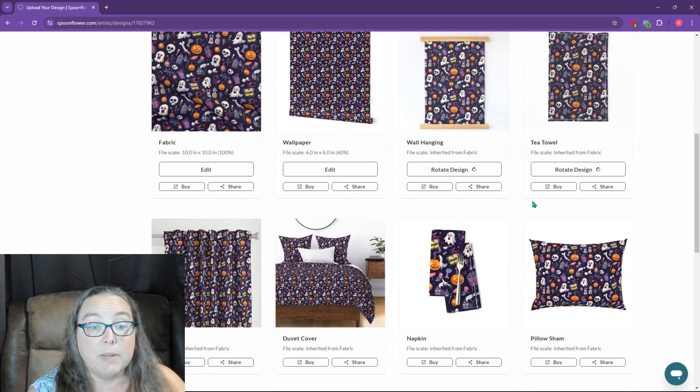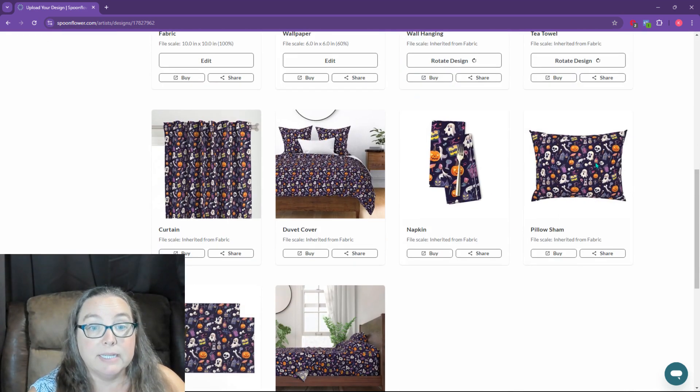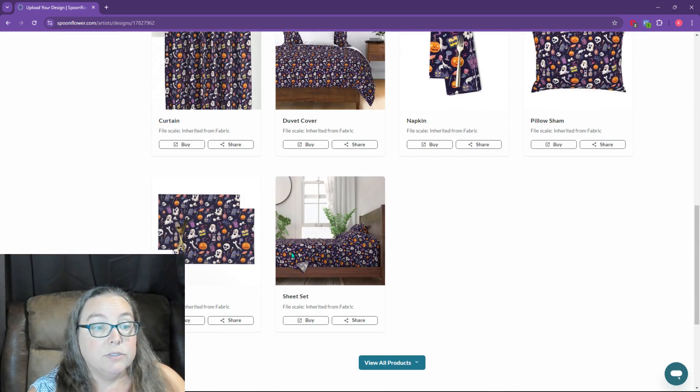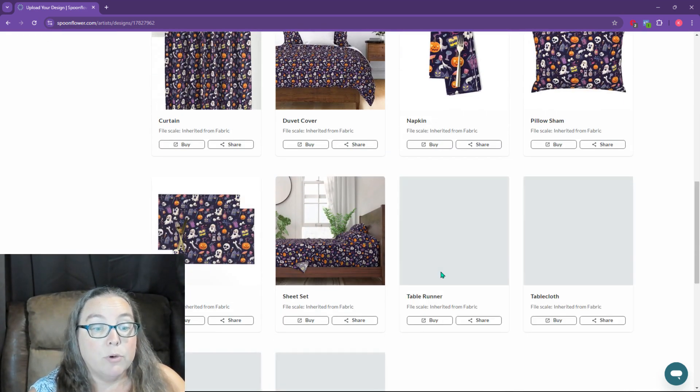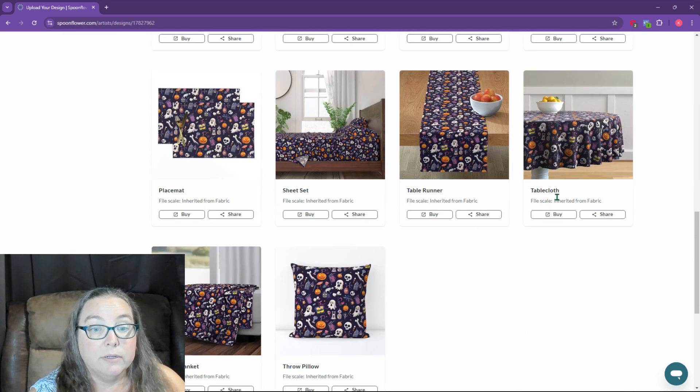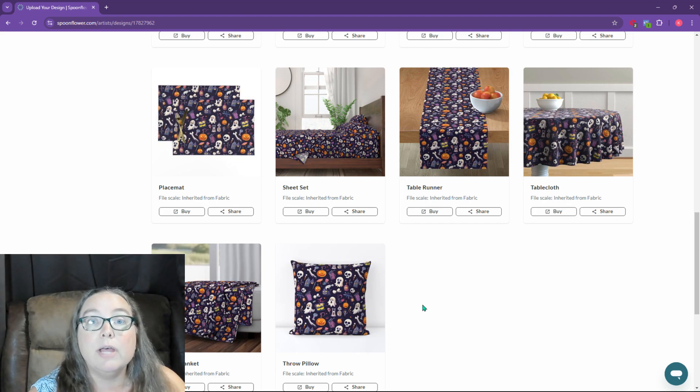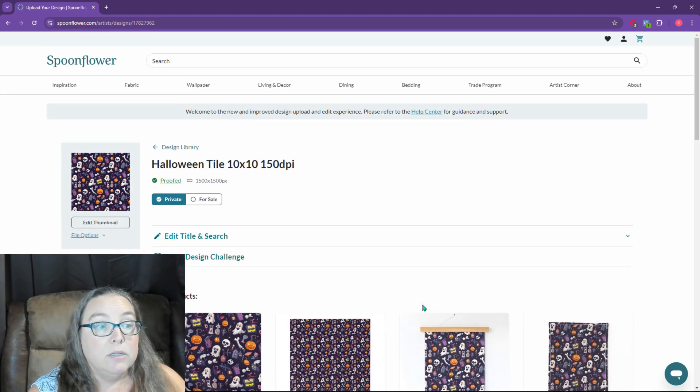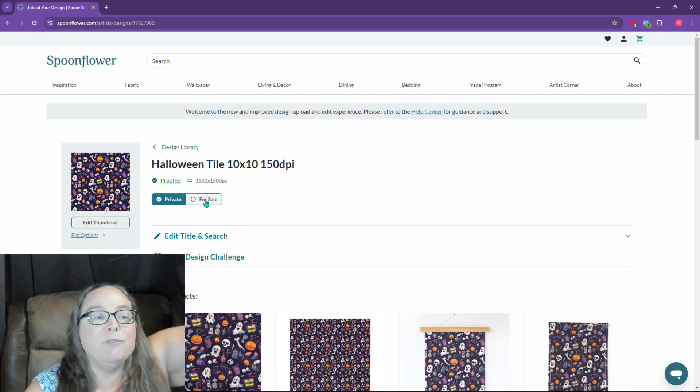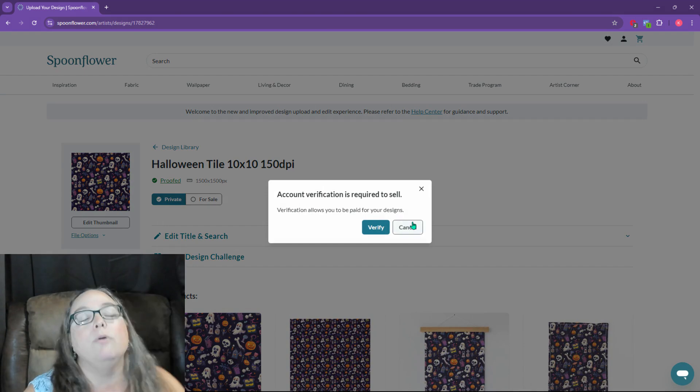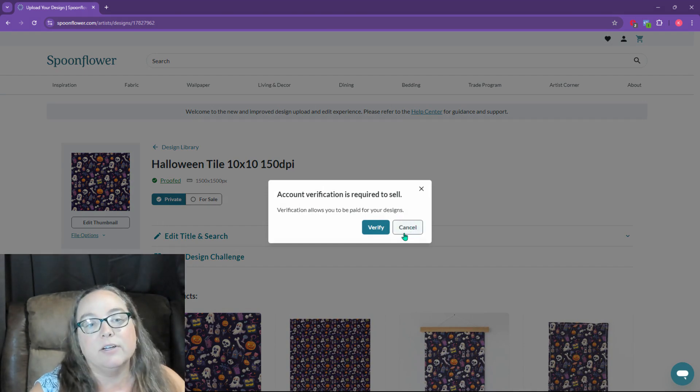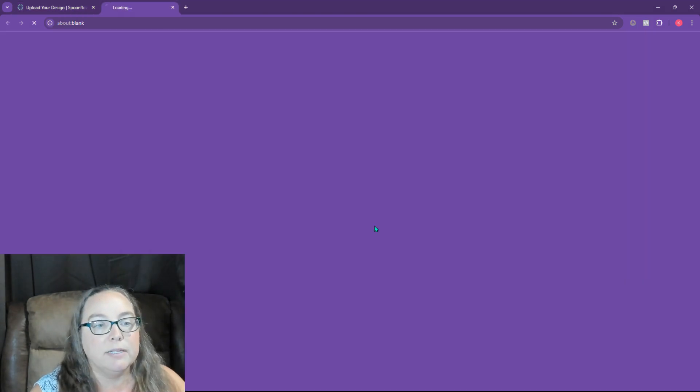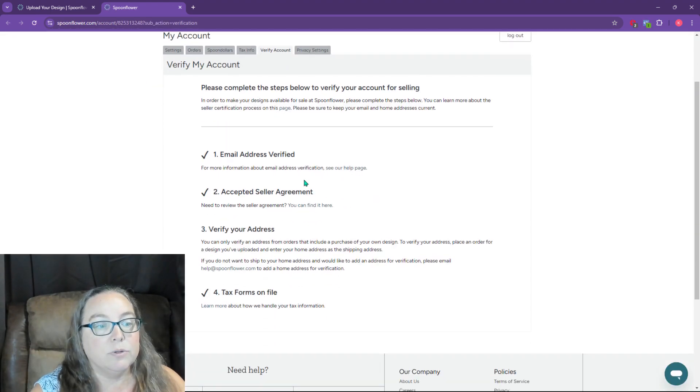And you can see this is popping up on some designs now. And they've got more products on here. So these are all items that you get to sell. So now I'm like, okay, it's proofed. I'm going to hit for sale. Oh no, wait, I need to verify my account. So I'm going to hit verify and see what it says.